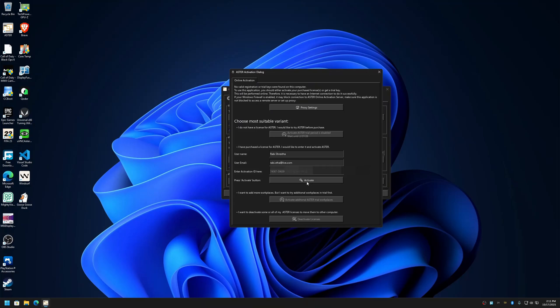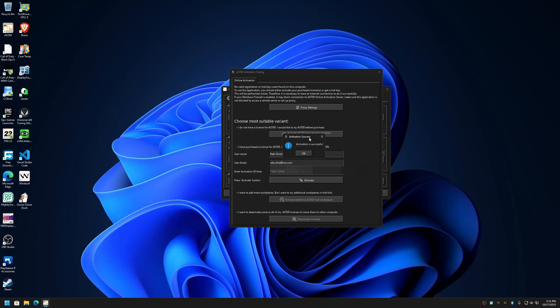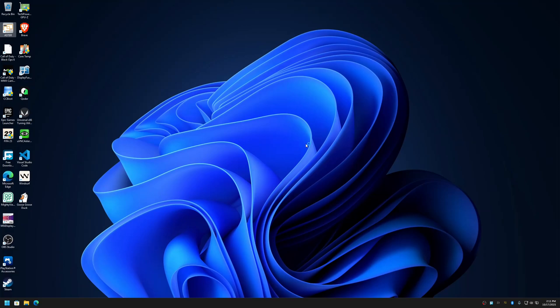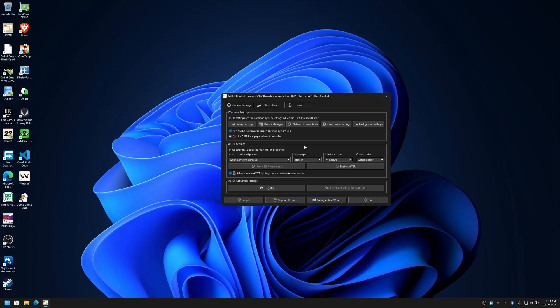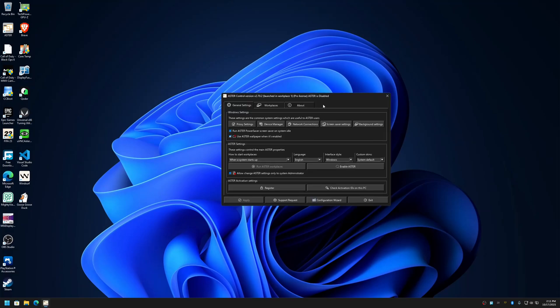Click on activate and you will see the activate success dialogue here. As you can see, activation is successful. Let me click OK. It will close the application and open it again, and the activation of Aster is completed.